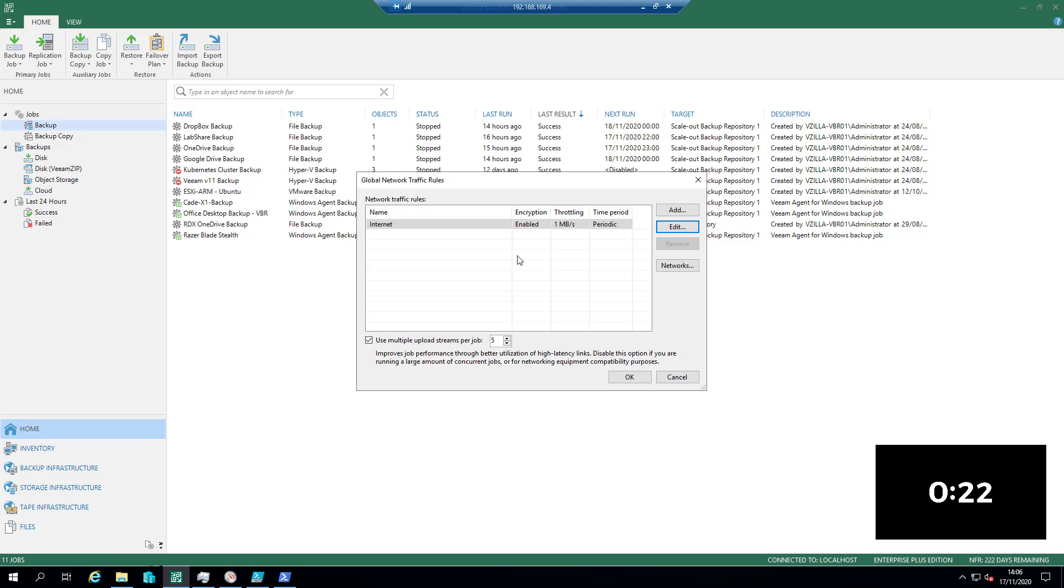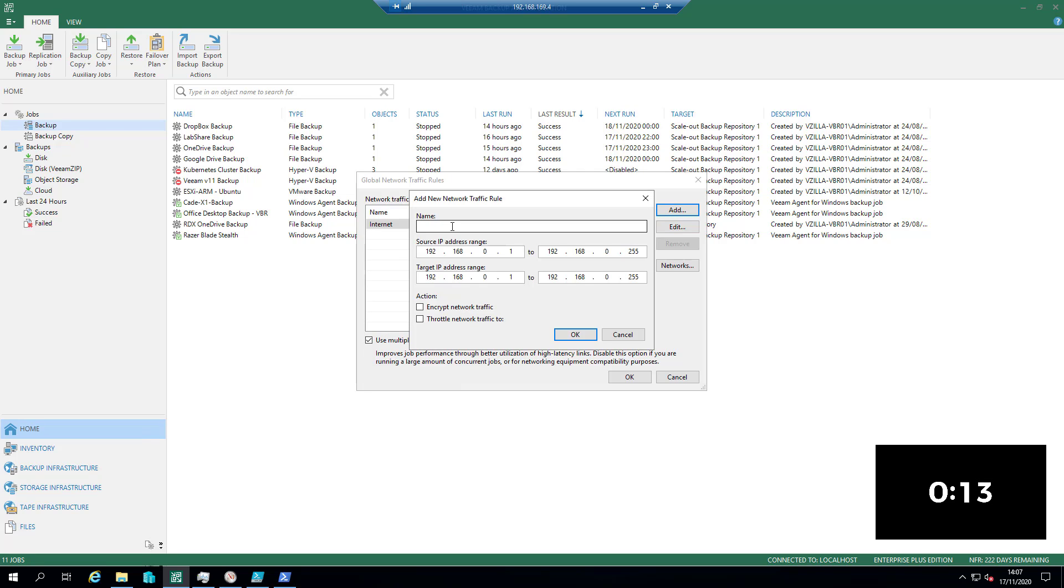So that enables me to get all of my data for the most part off into a cloud connect backup repository off to the cloud. Now there are certain other options or rules that we can add here, and we can basically say right, anything coming from here to there I want to encrypt, throttle, etc.